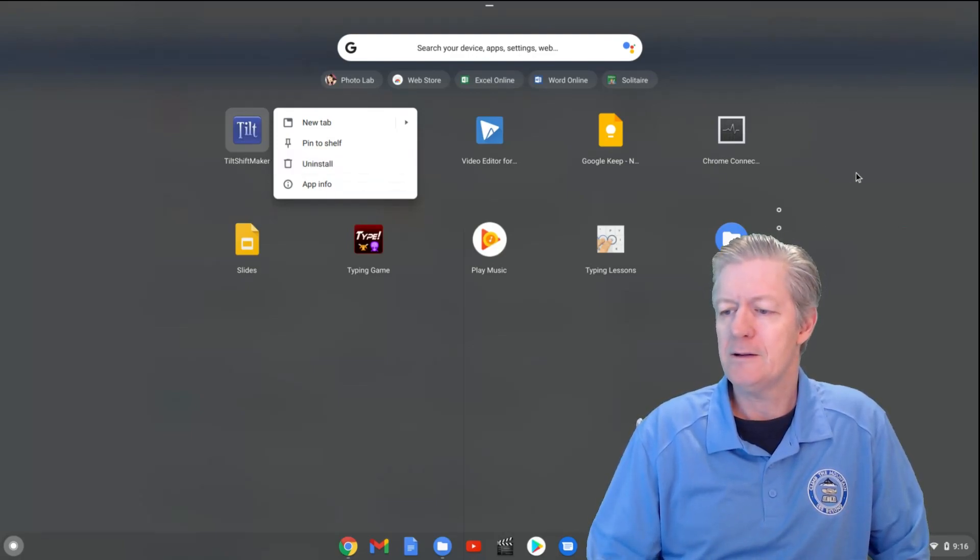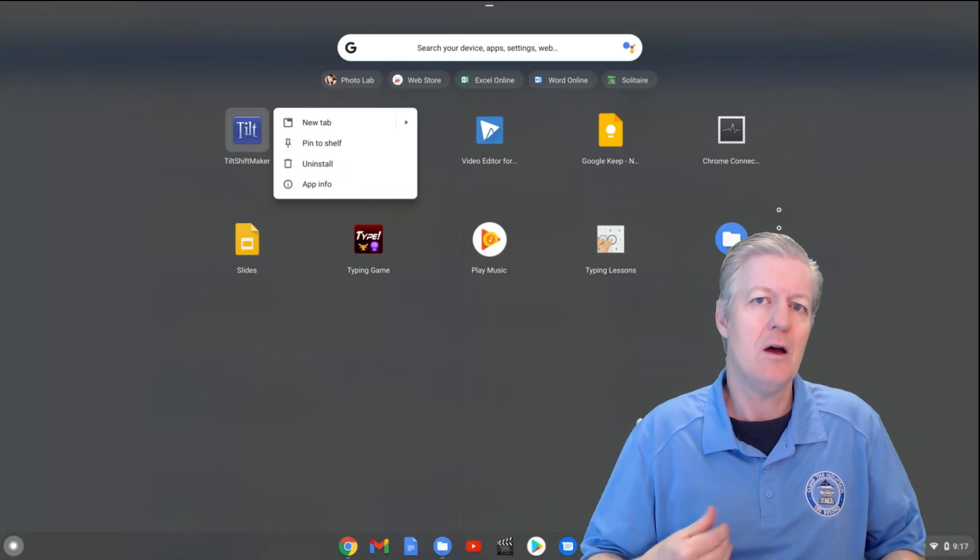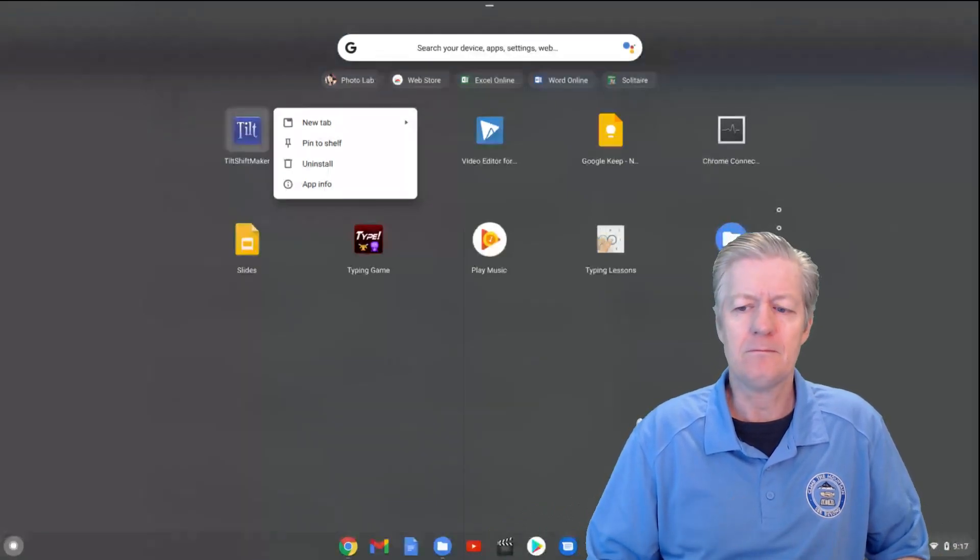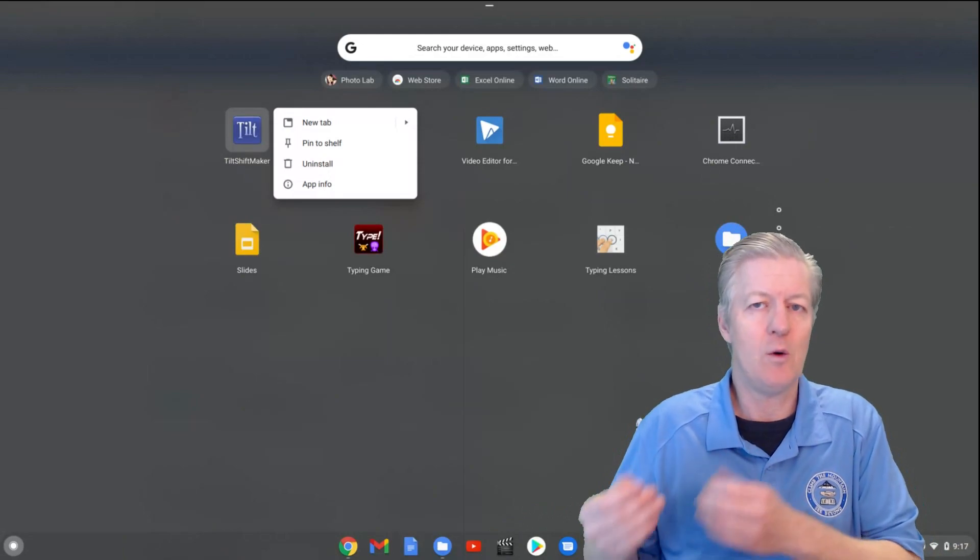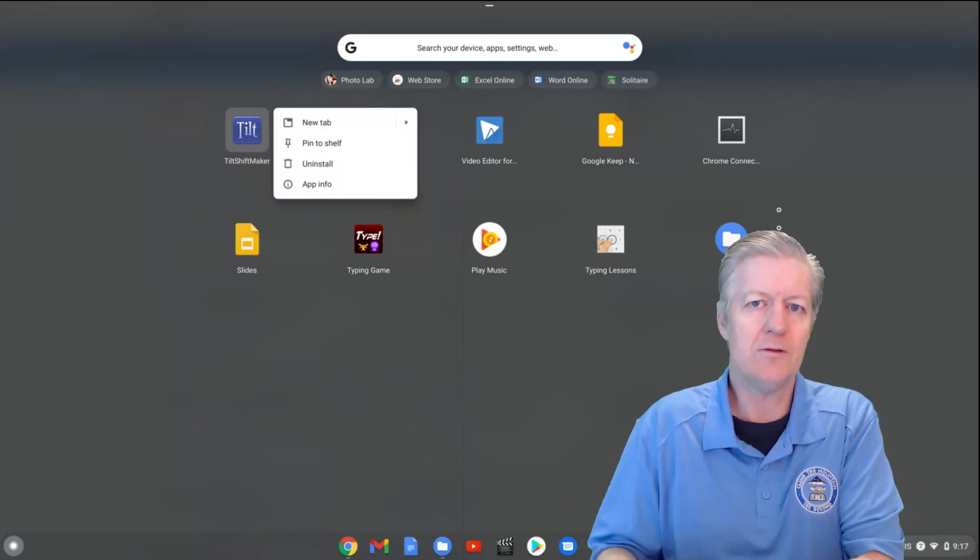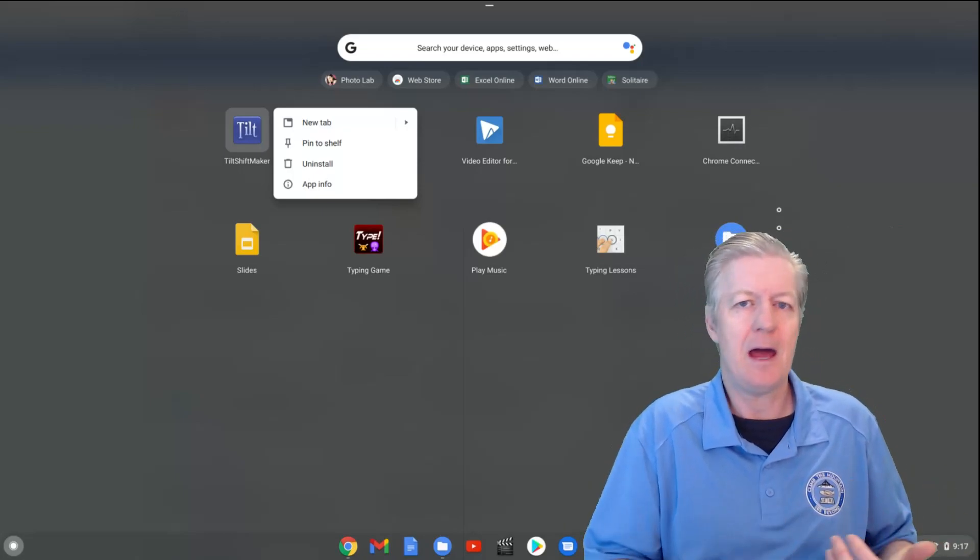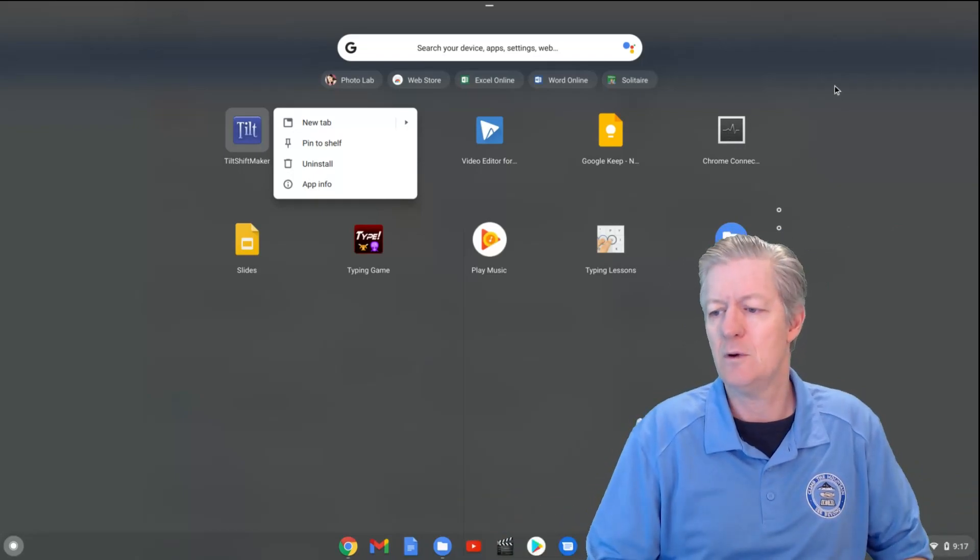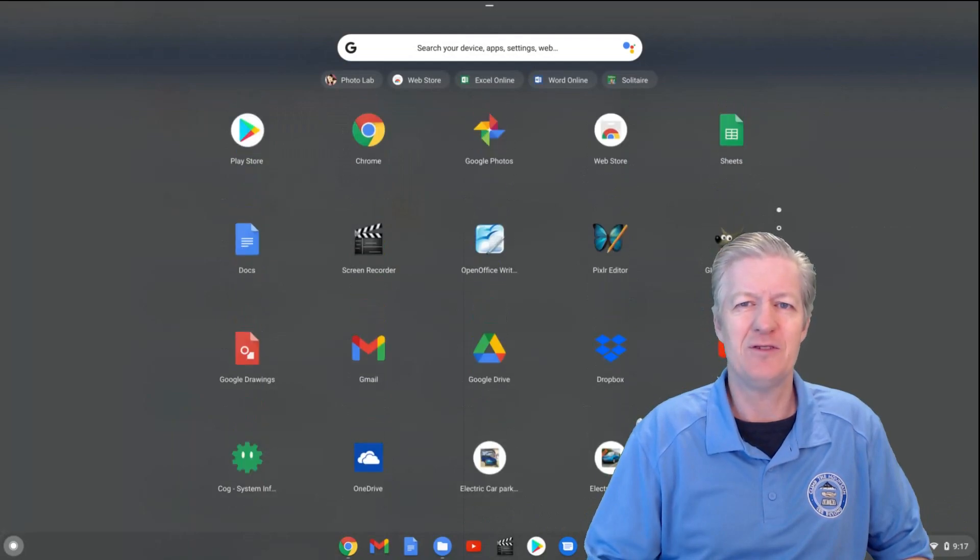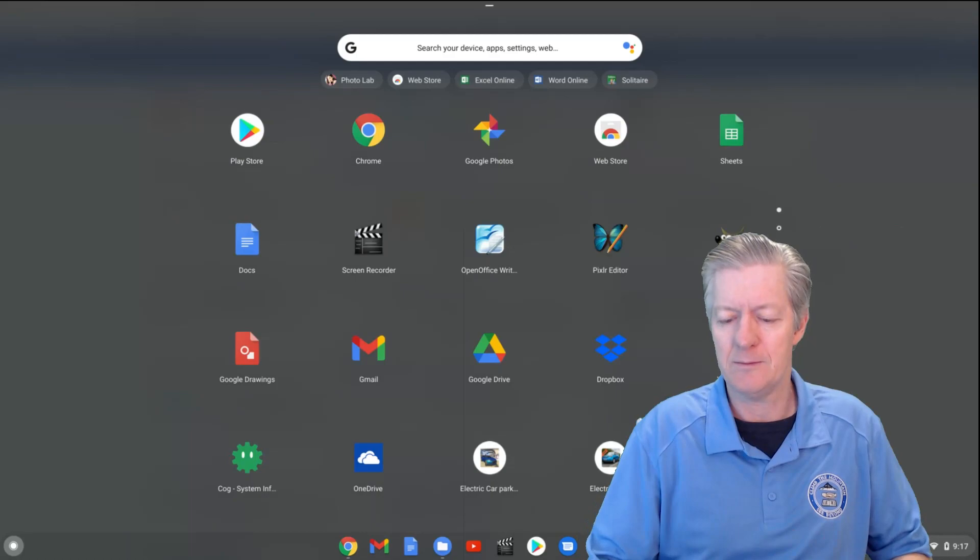Now, the nice thing to know about this too is, let's say you had multiple devices that you're using with one Google account, like I do. Then, if you do remove an extension or an app from one Chromebook, you go to the next Chromebook, you log into the same account, that app's not going to be there. So it's removed from all of your other devices as well. Which is a good thing to know, that you don't have to remove that same app or install the same app multiple times.